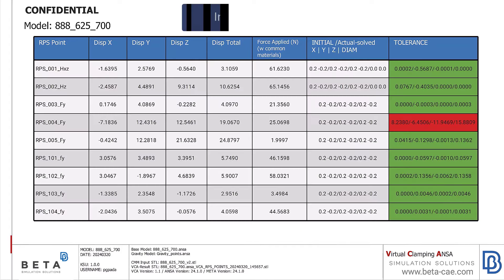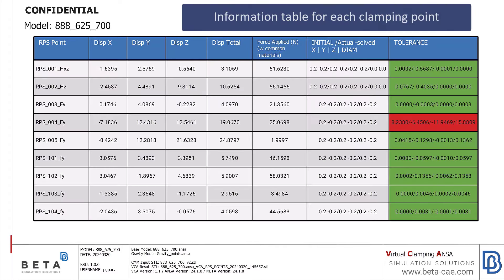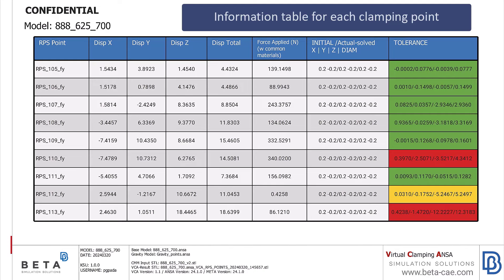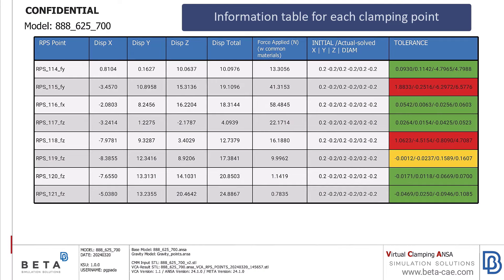A table is also generated, showing displacements, forces, and final measurements for all clamping points, with color-coding to indicate values.